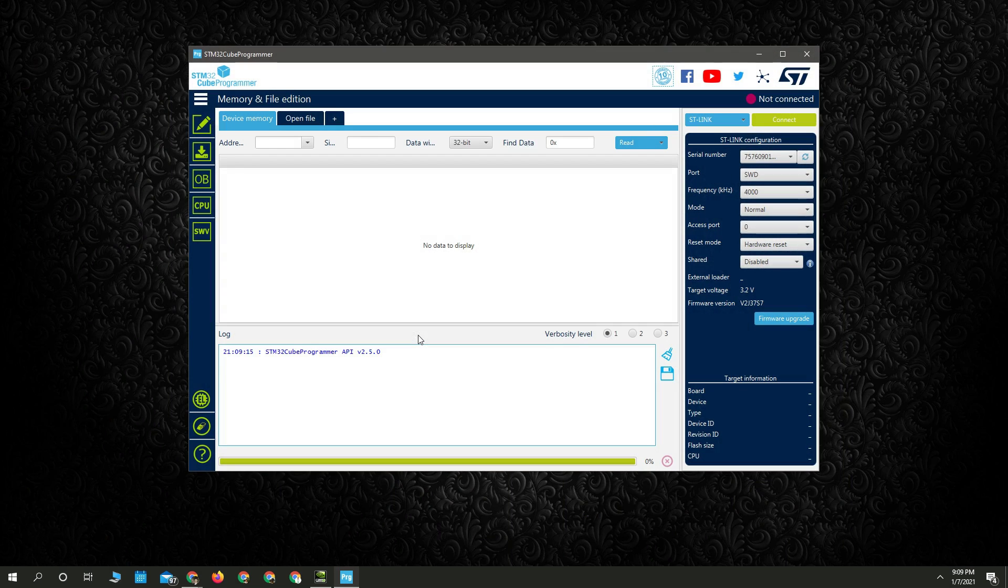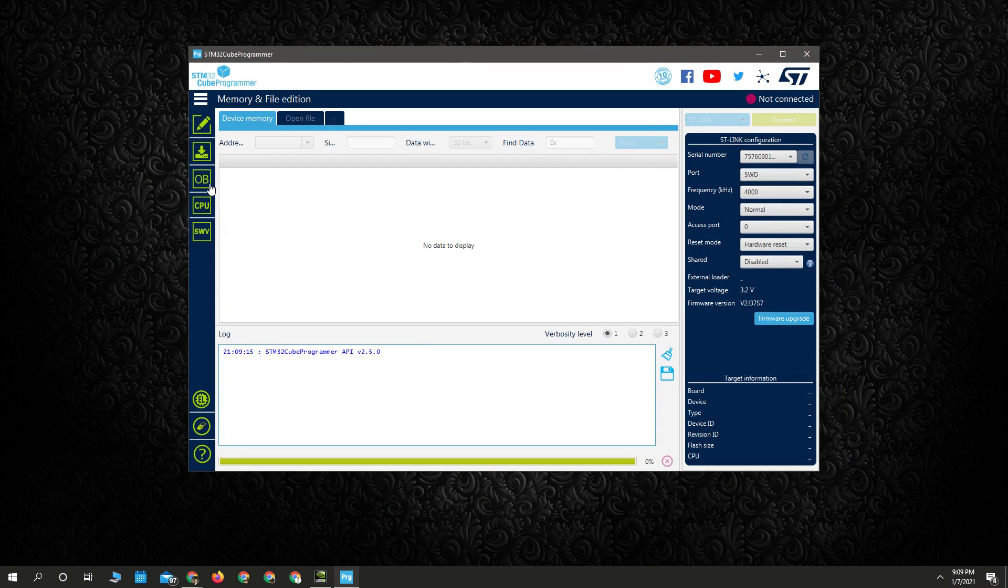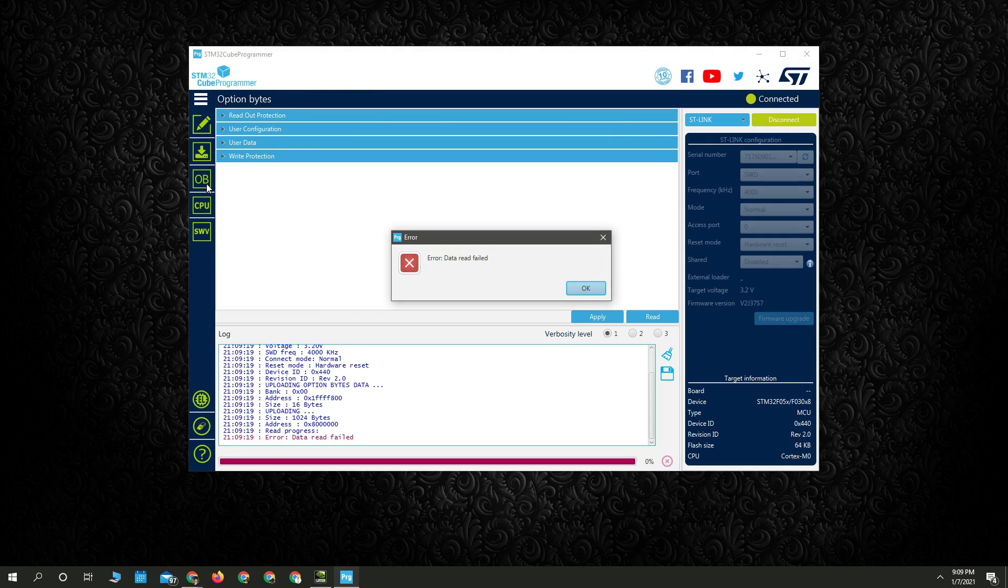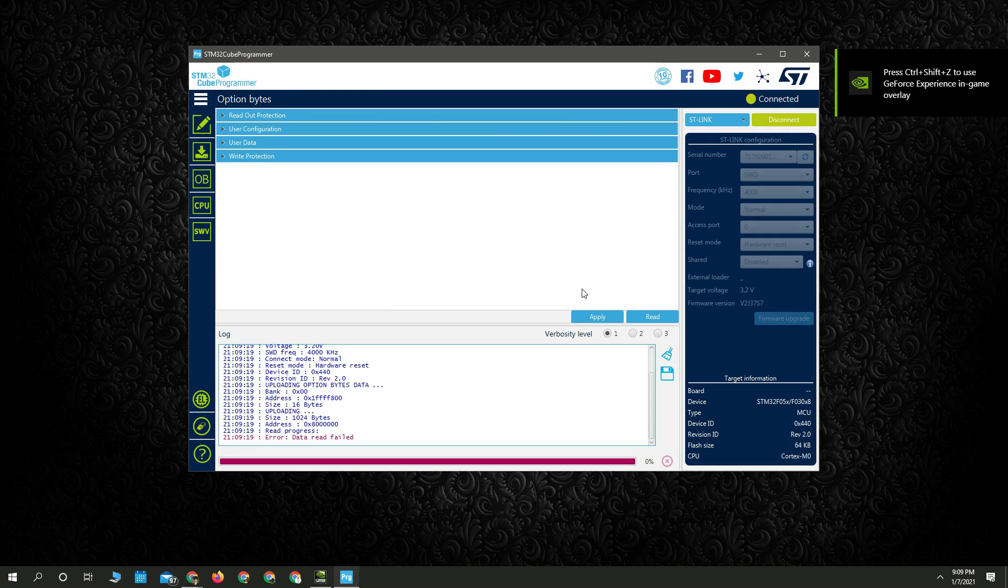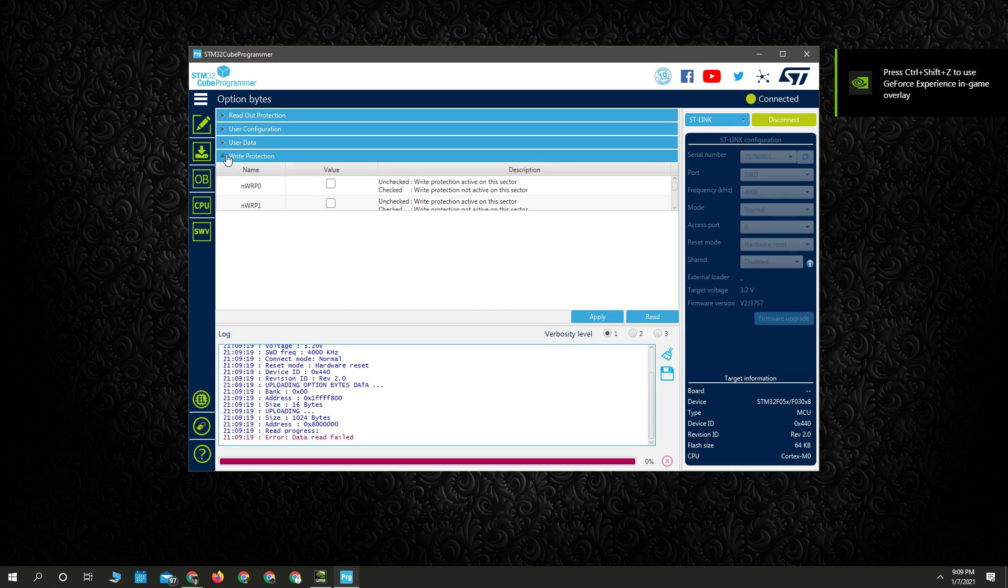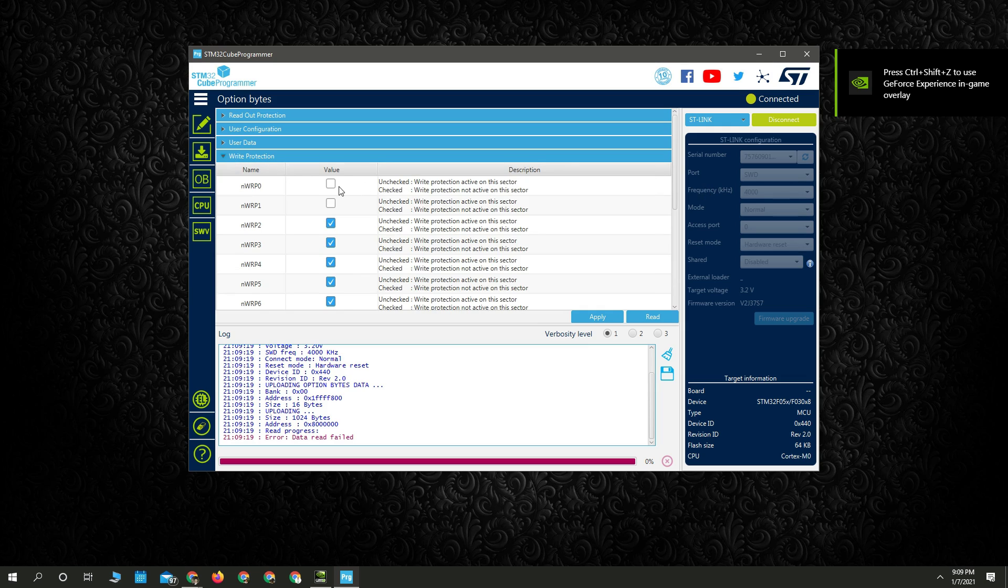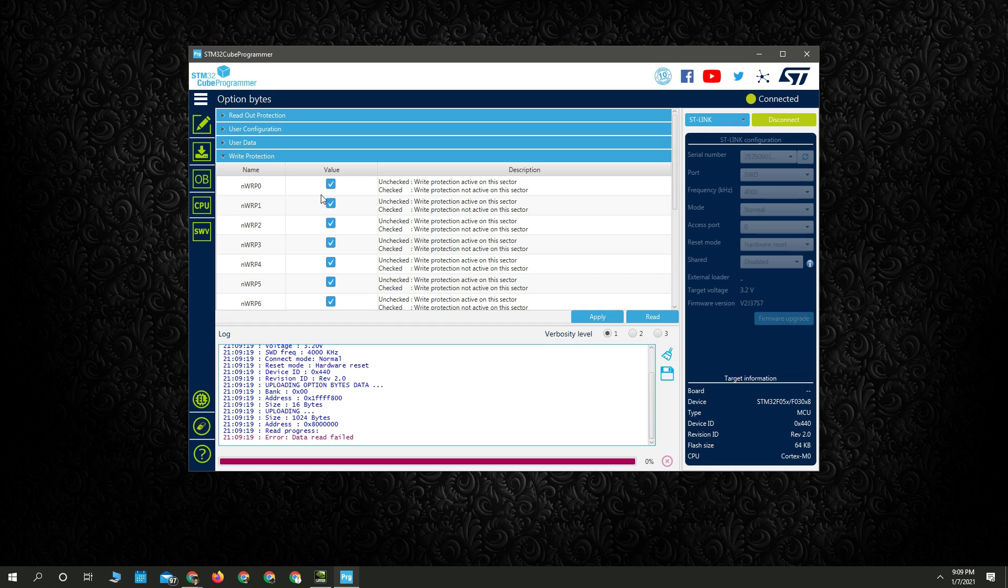And then you're going to open STM32 Cube Programmer and go to Target, Option Bytes. And we're going to change, we're going to unclick these sections here.